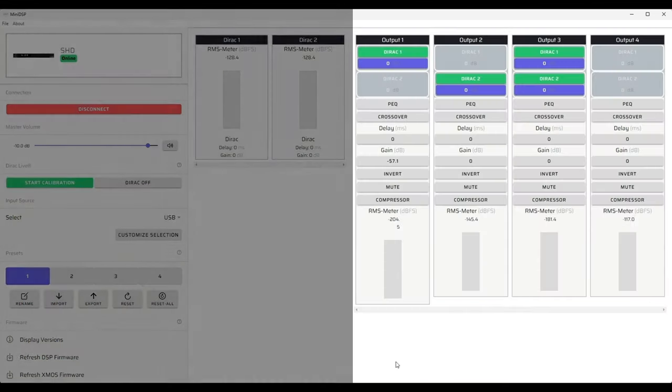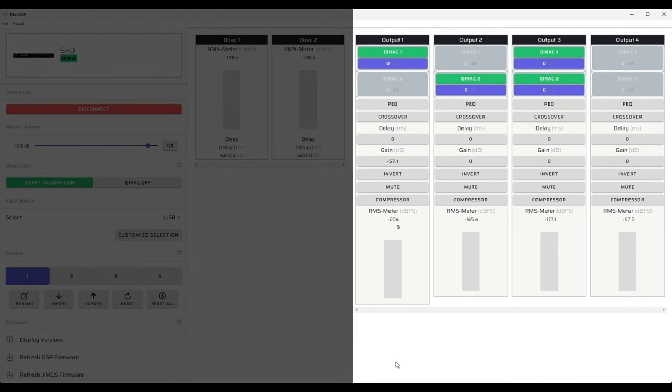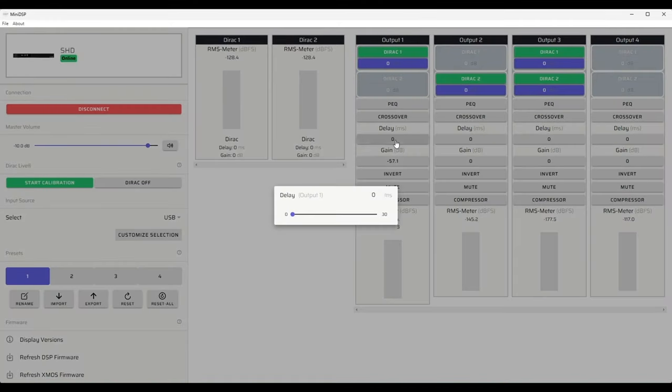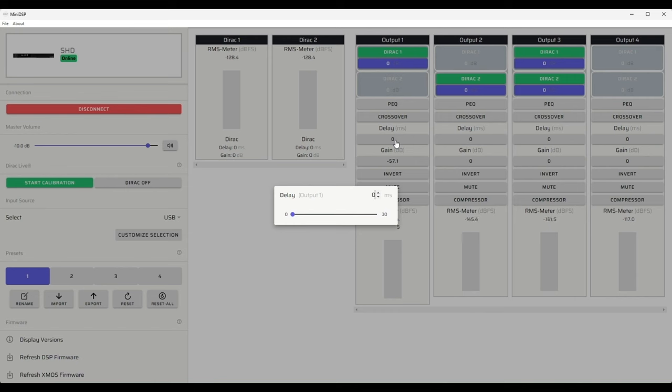Now let's take a look at delay, gain, inversion, mute, and the compressor. The delay setting allows us to add up to 30 milliseconds of delay. This is for synchronizing the time of arrival of audio from various speakers and subwoofers. This will allow us to bring true coherence to the listening experience. Please check out our detailed tech blog and video on making and implementing delay measurements.